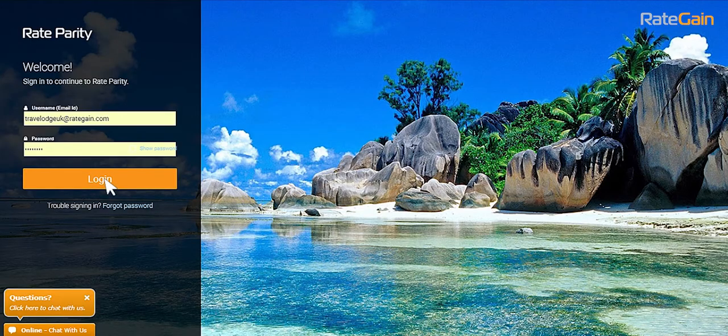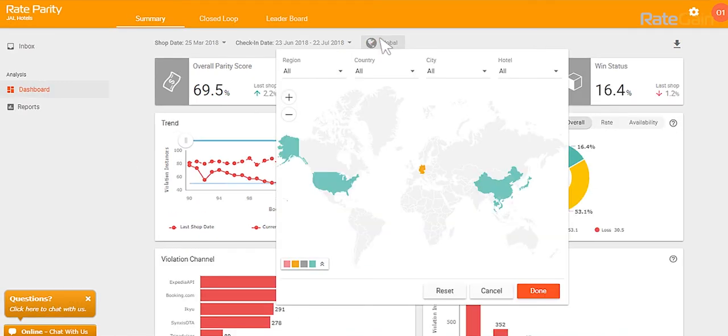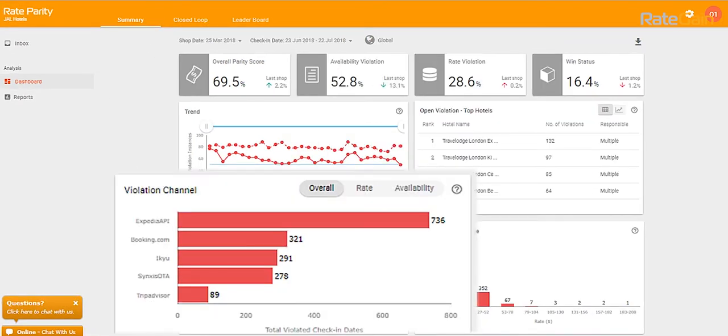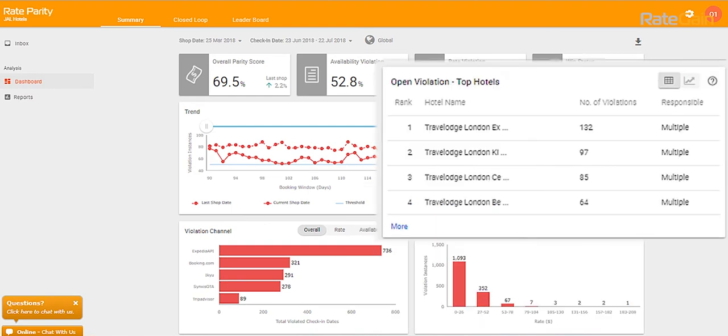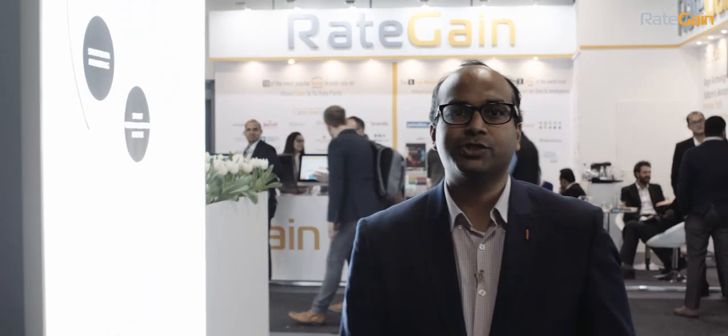It's simple. Just log in, look at your Parity Performance Dashboard, and prioritize your issues by region, by channel, by value or by hotel. Parity Plus finds hundreds of sites in real time by mimicking user buying behavior to help you optimize your cost of distribution and drive direct bookings.